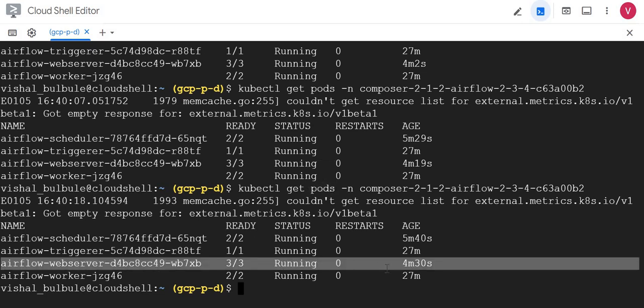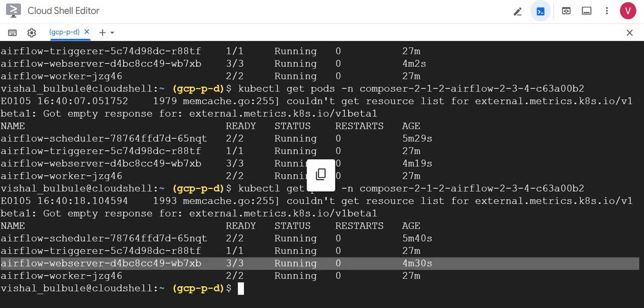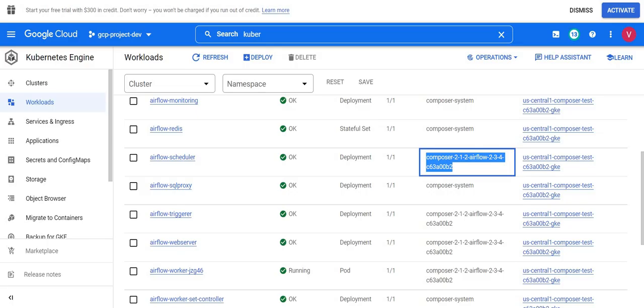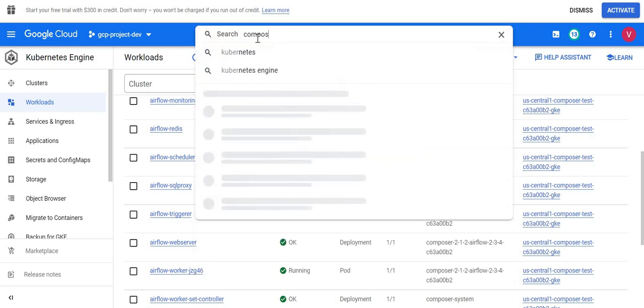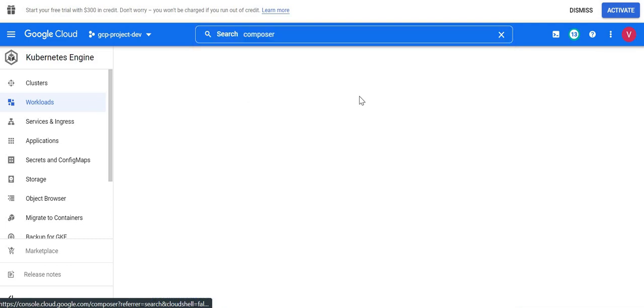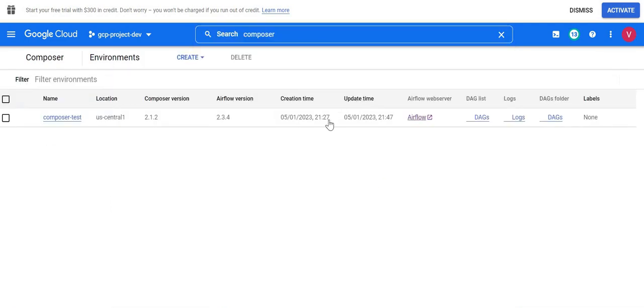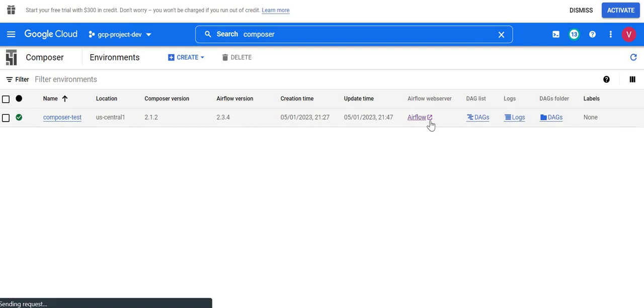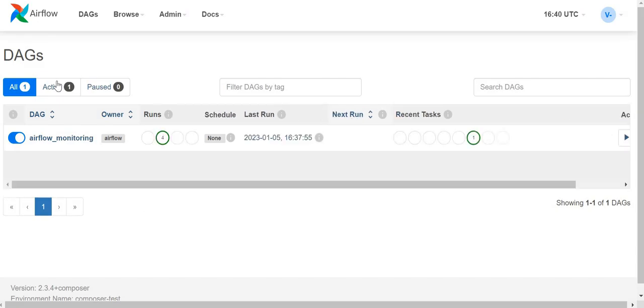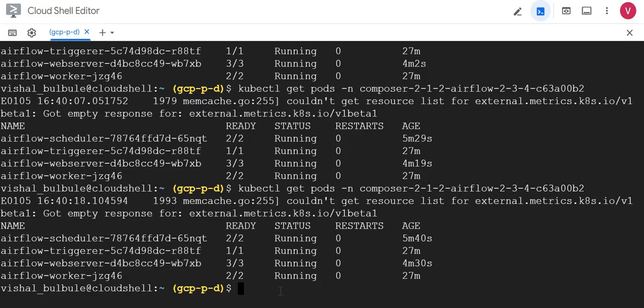Let me go to the Cloud Composer and we'll see if we can access the Composer UI or Airflow UI as we restarted it now. Yeah, we can access it. So in this way we can restart scheduler and web server.